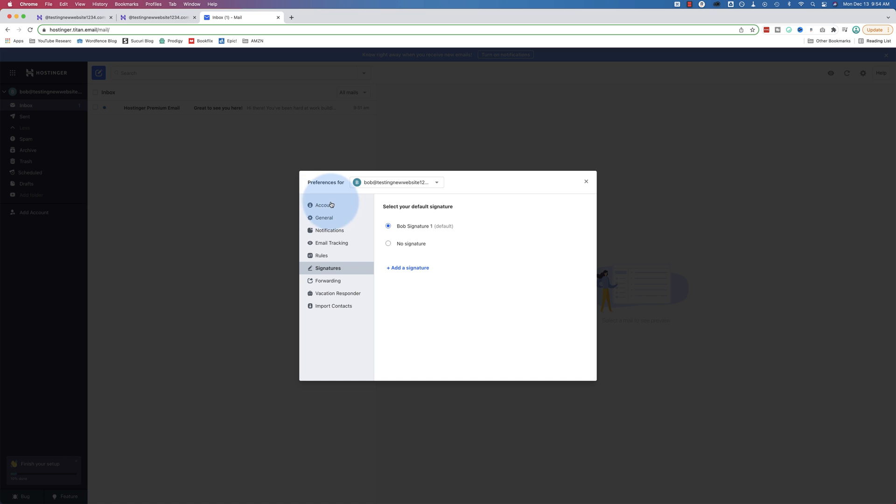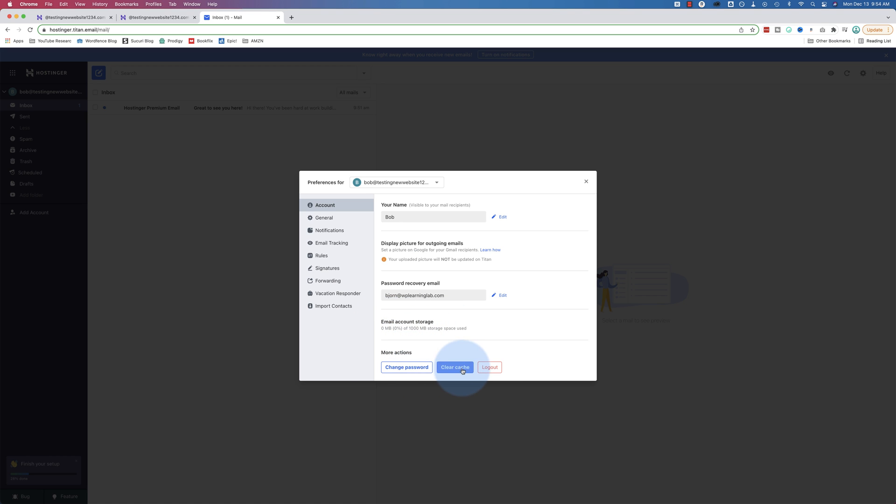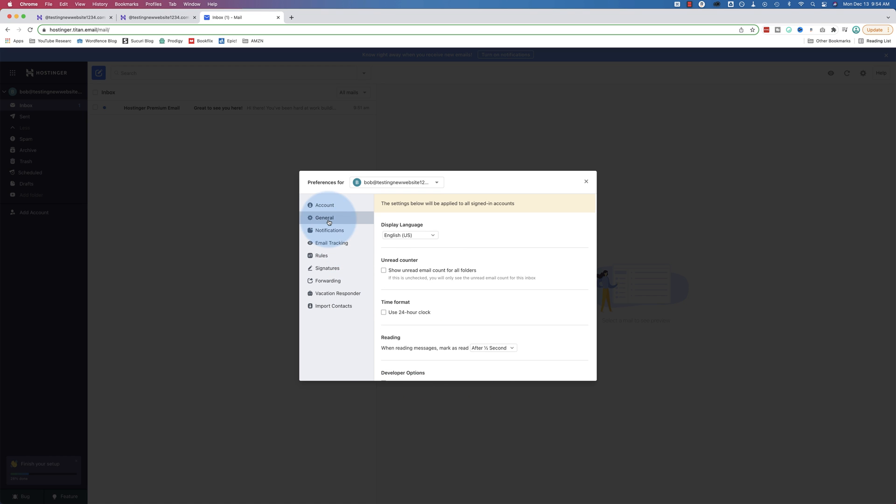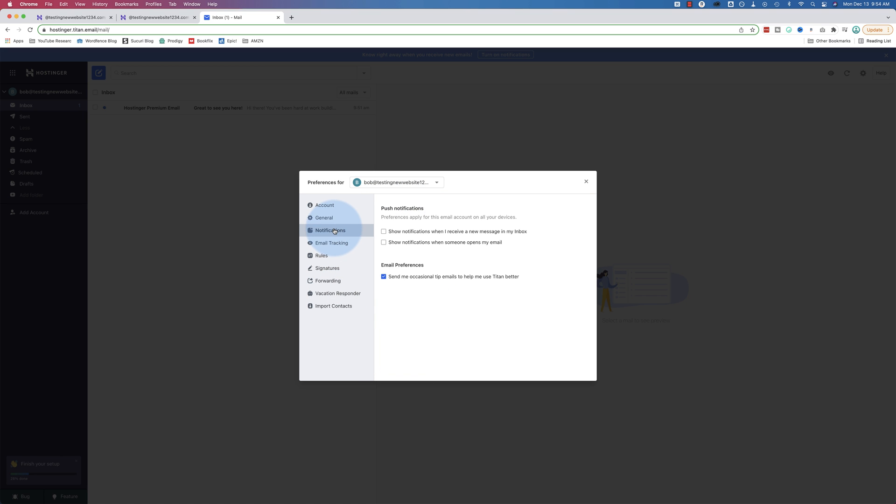We also have other options as you can see here. There's the account option. Stuff we've set up already. Our name. You can set a display picture for outgoing emails, which you set on Google for your Gmail recipients. Recovery password. Email storage is one gigabyte. More actions. Change password. Clear cache. General settings. I know you know how to read. You can click through all of these. They're all pretty self-explanatory.